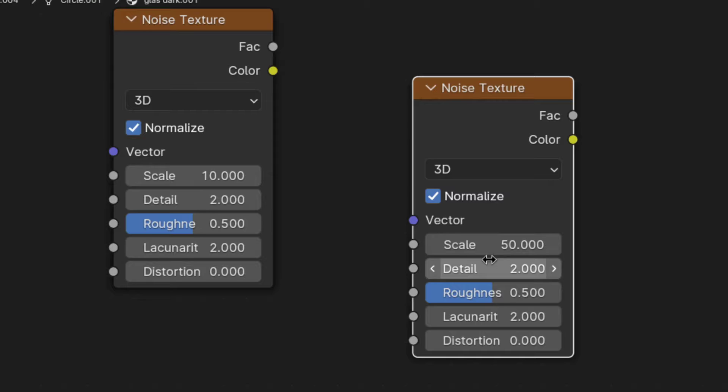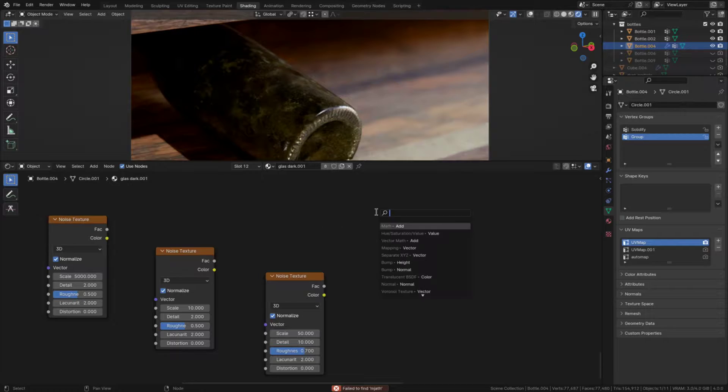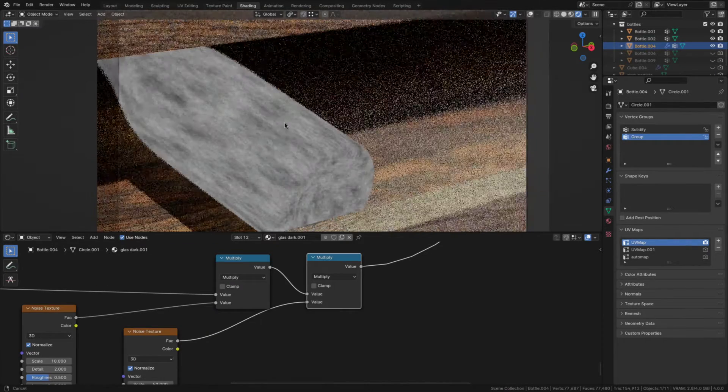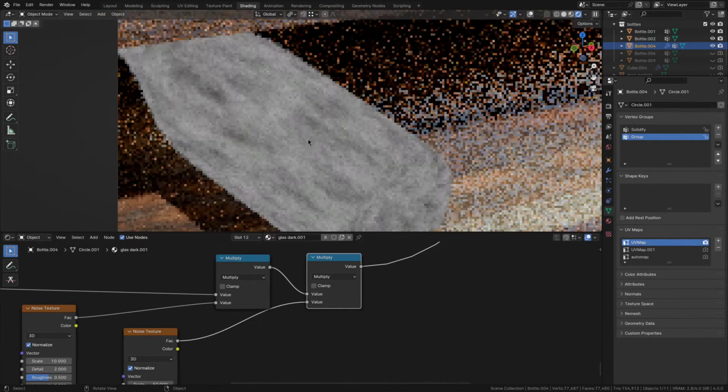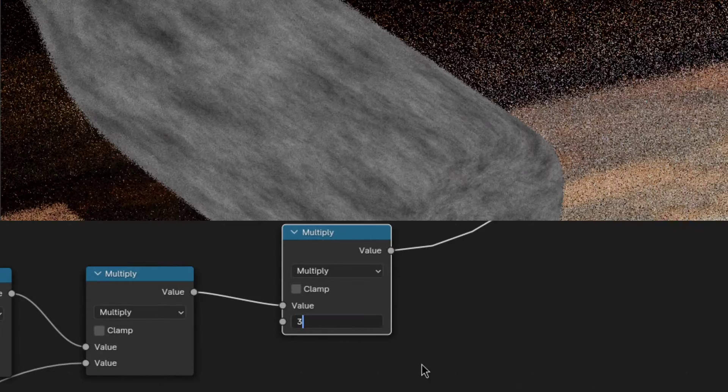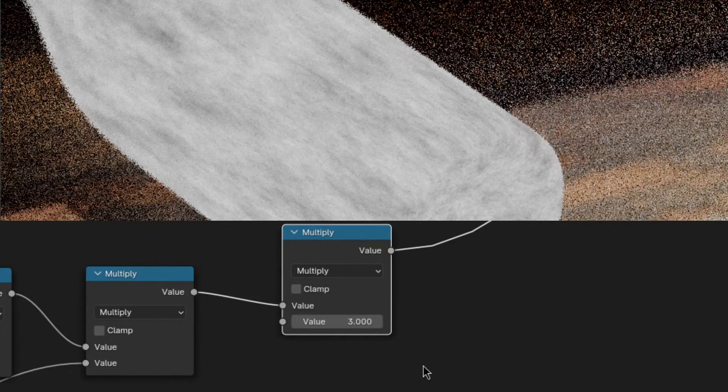This one requires a little bit more care so you'll have to set the detail to 10 and the roughness to 0.7. Now if you multiply them all together you can already see a base dust pattern emerge. This is way too dark though so multiply it by 3 to correct the brightness.